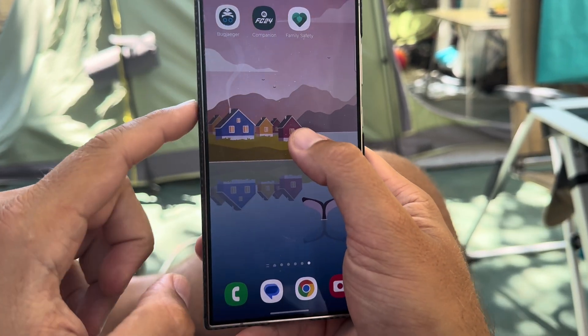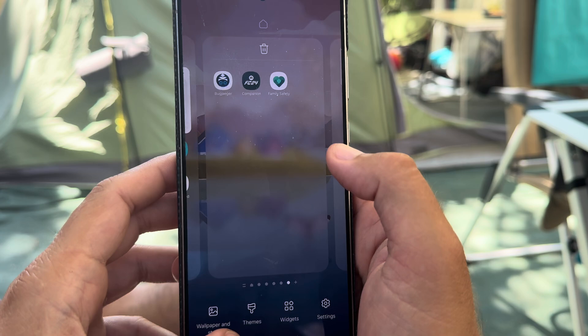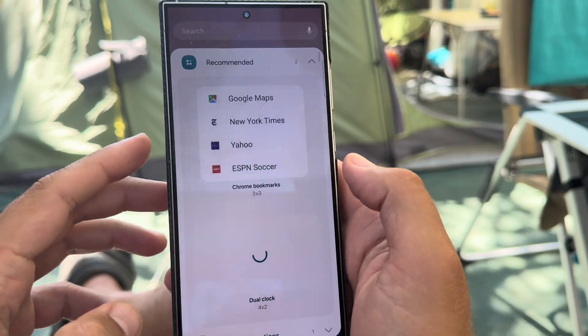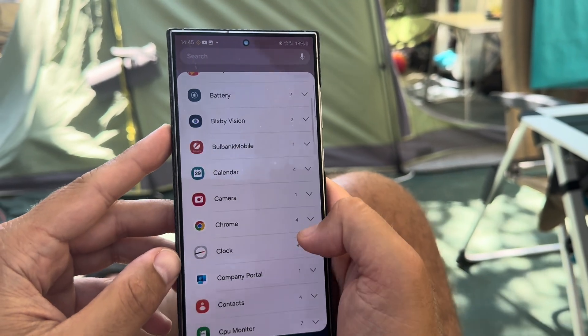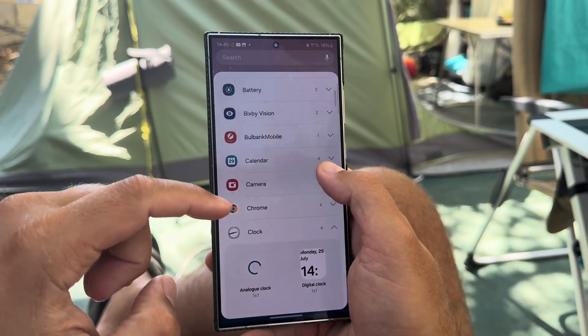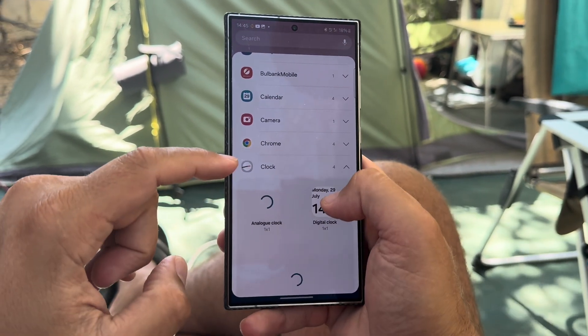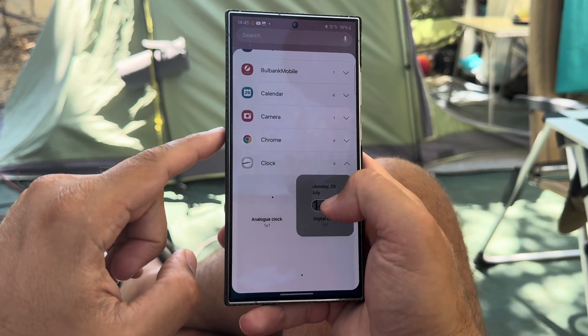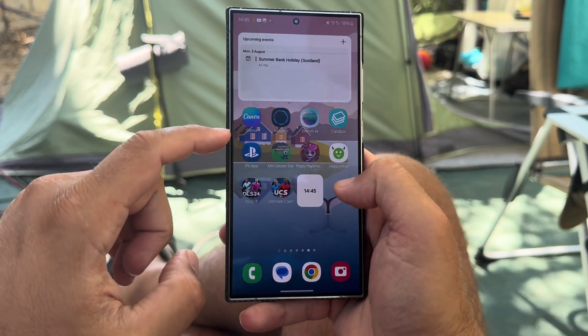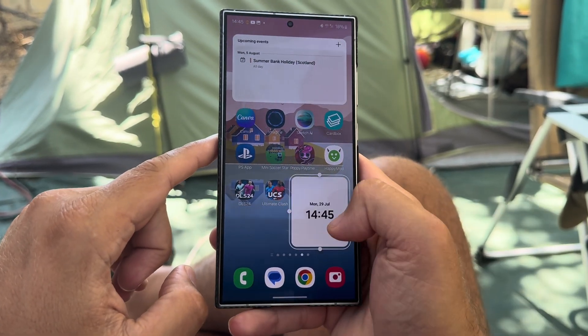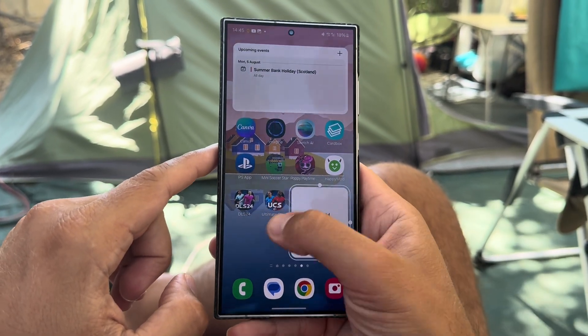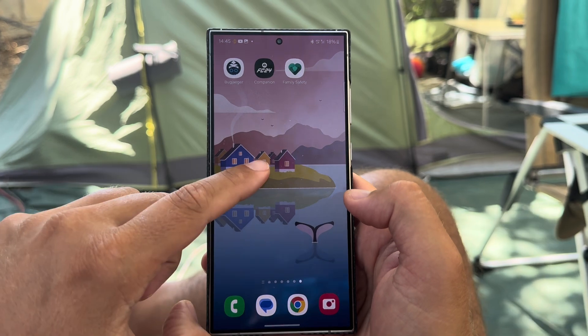I'm going to remove that one and add the next one. You can also create a stack if you want. This is the digital clock, which is rather standard. We have a digital clock — it can go big like this. Not that bad at all.